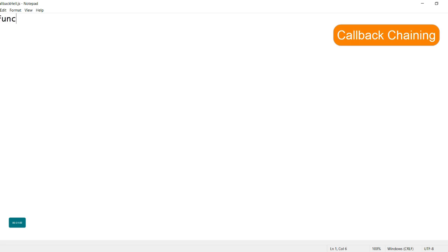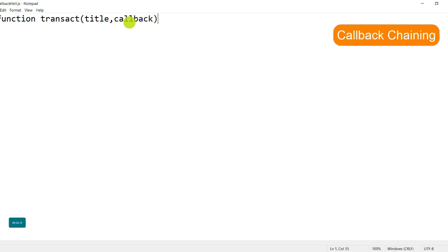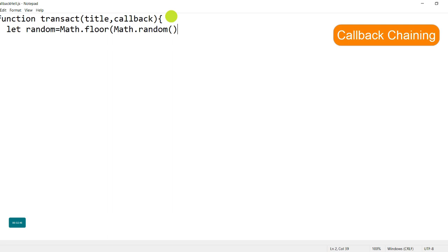Let's create this function in JavaScript. I'm writing a function named 'transact' with two parameters: 'title', where the designation will be stored when the function is called, and 'callback'. Inside the function, I'm creating a random variable: let random = Math.floor(Math.random() * 200), which returns a random number less than 100.